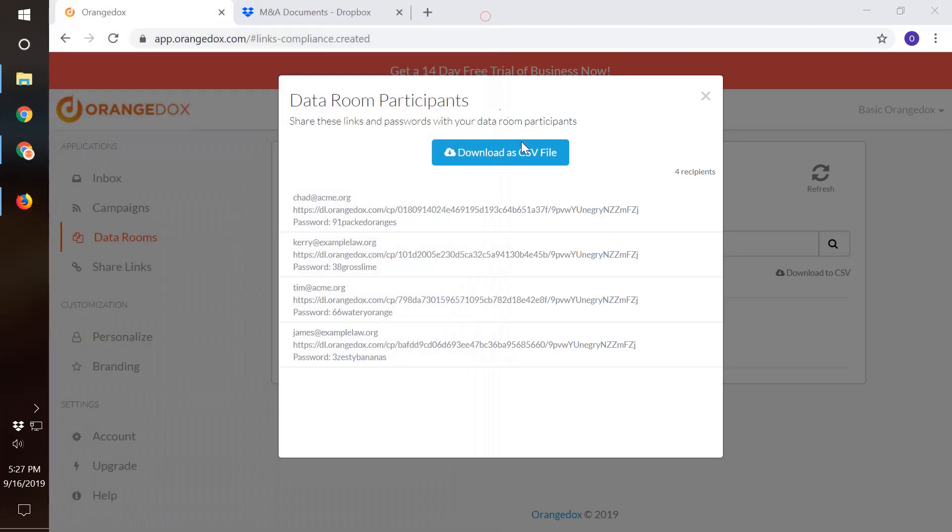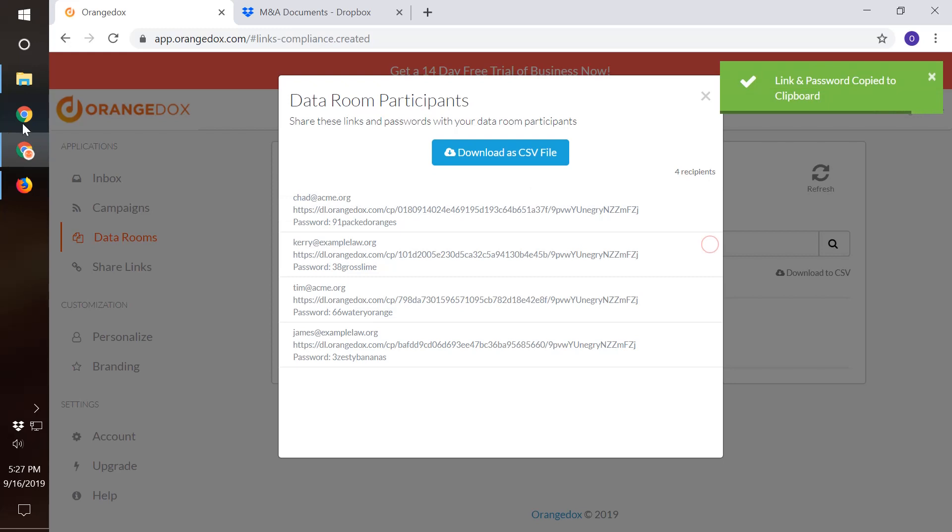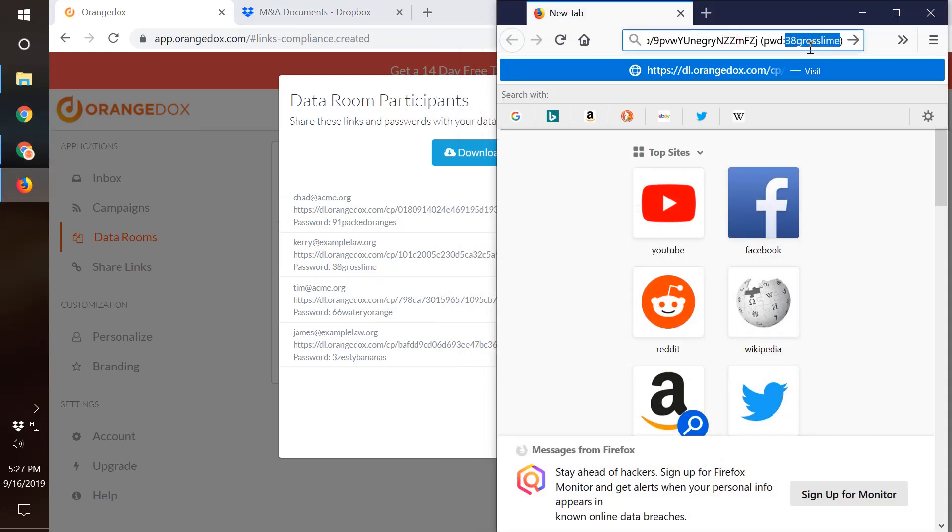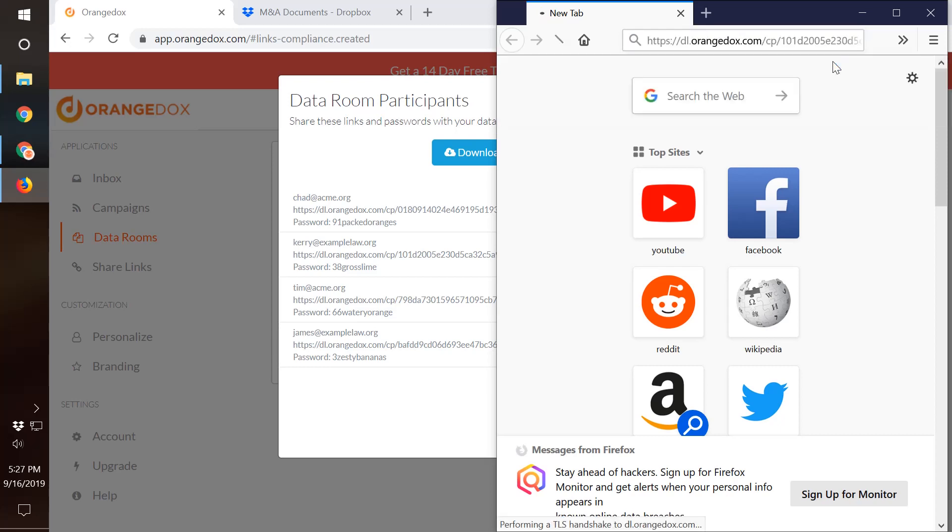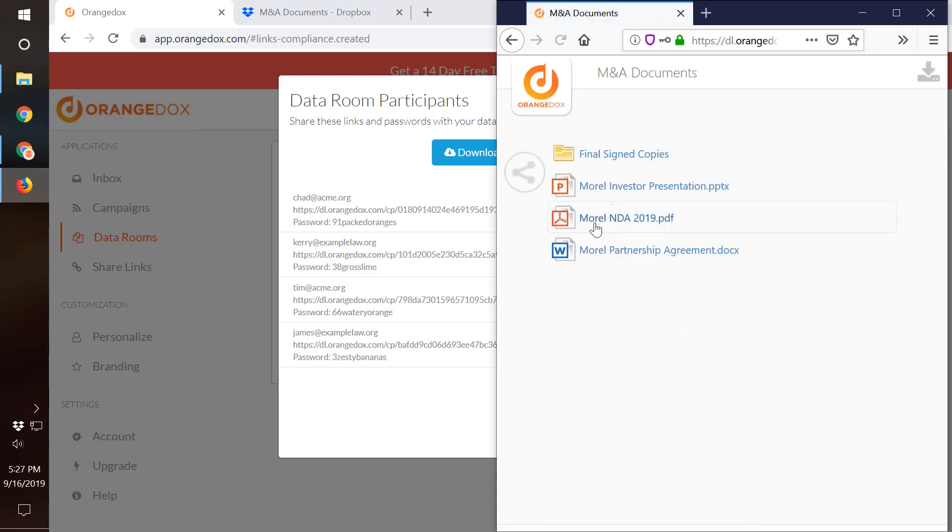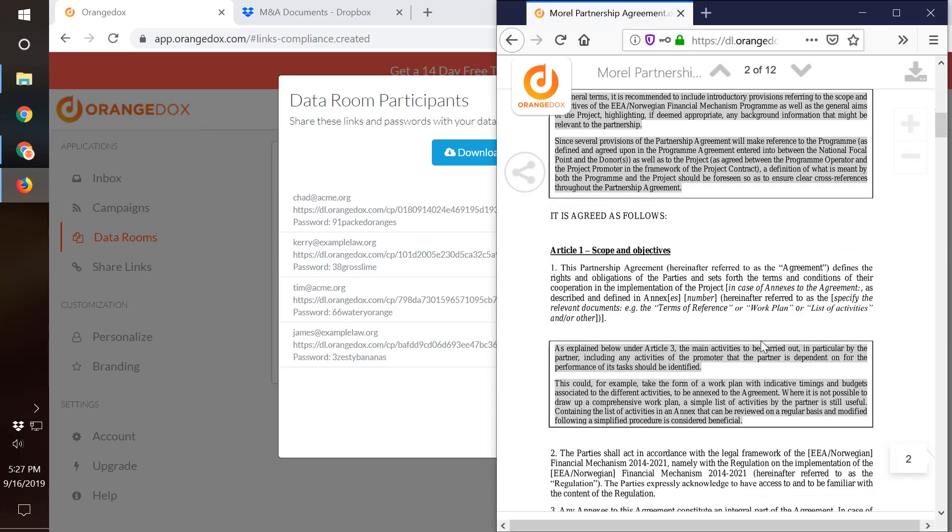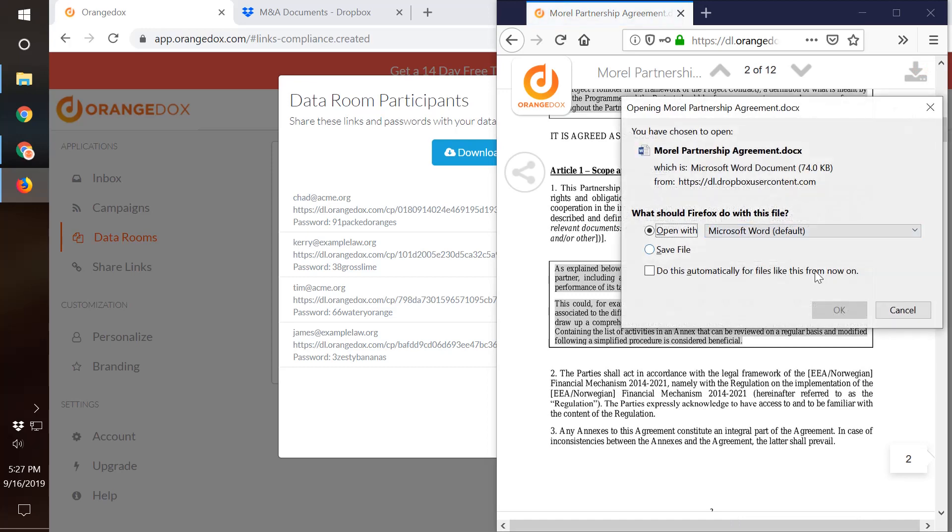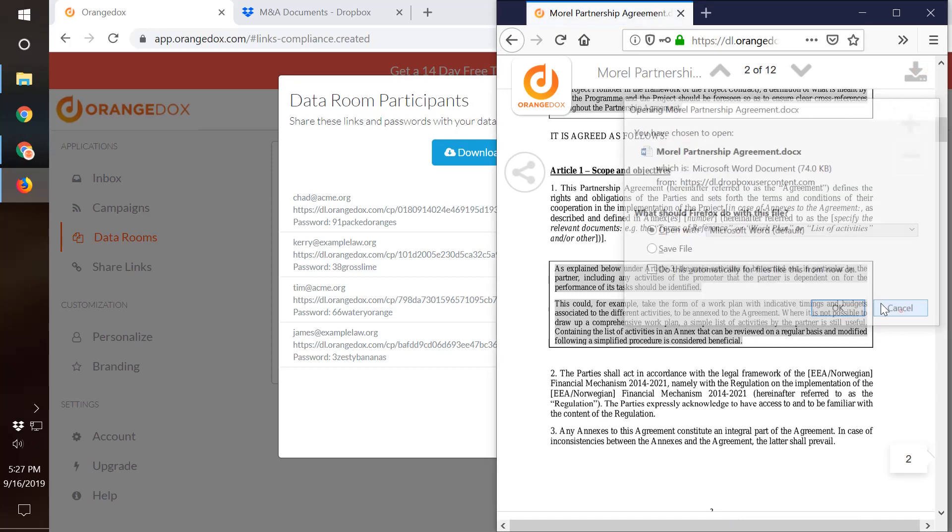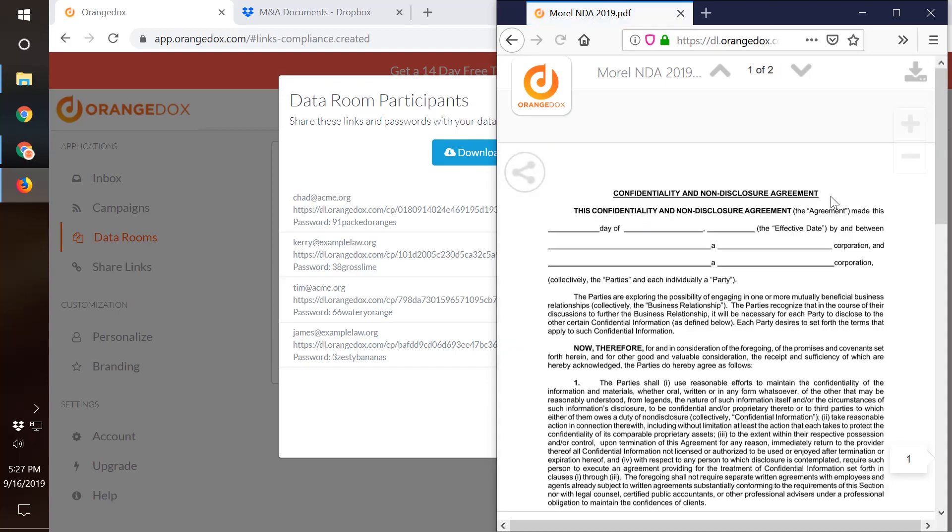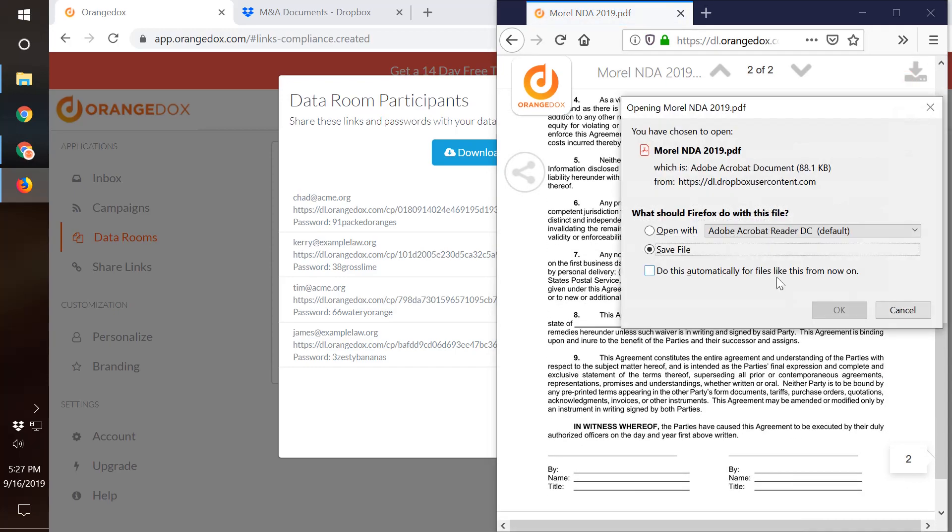Now I'll pretend that I am Carrie here, one of their lawyers, and we'll see what she downloads and previews as well. We'll paste in her password. Say for instance she might look at the partnership agreement and review that and maybe do a download on that too. And she might look at the NDA as well and download that.